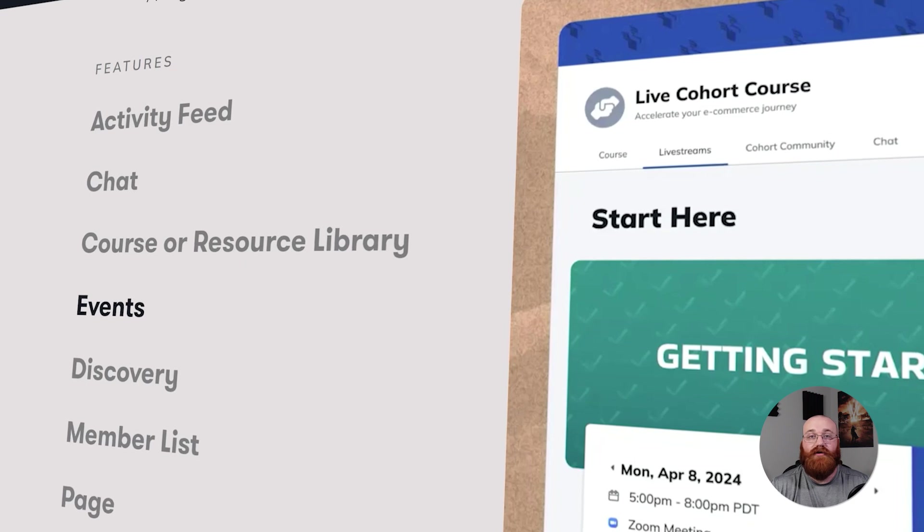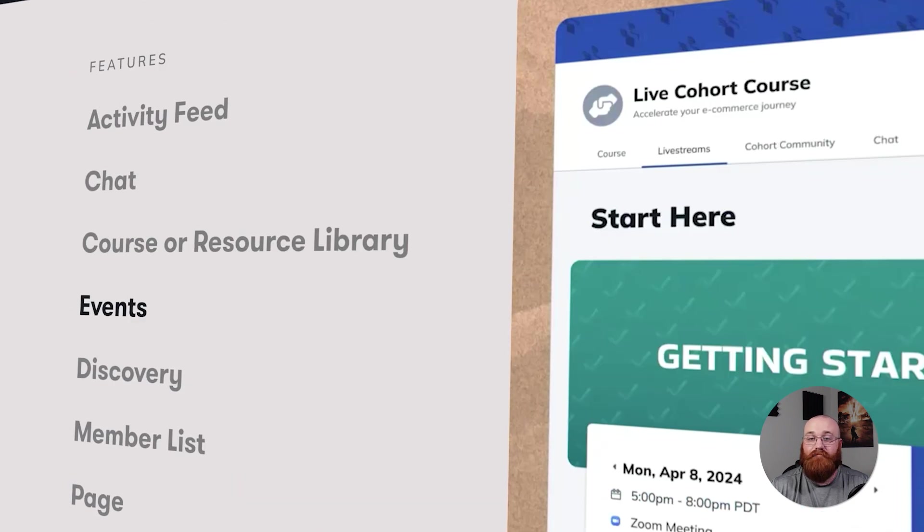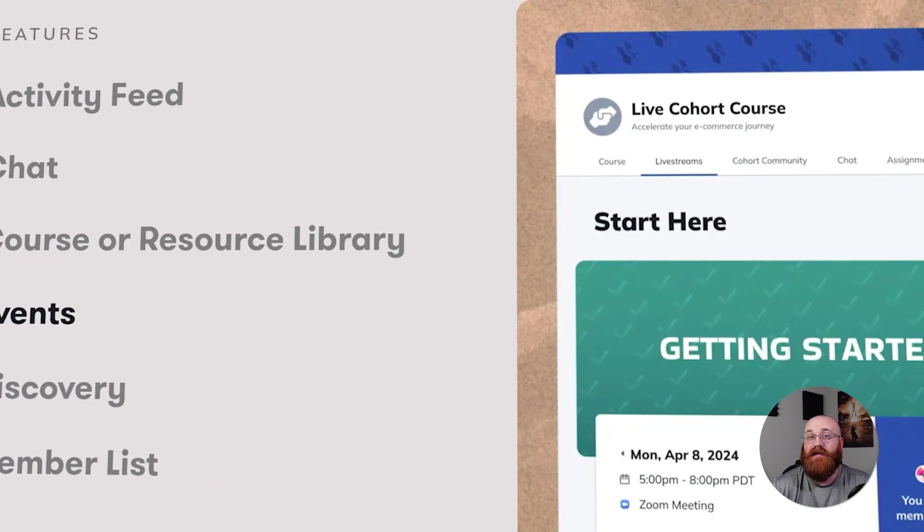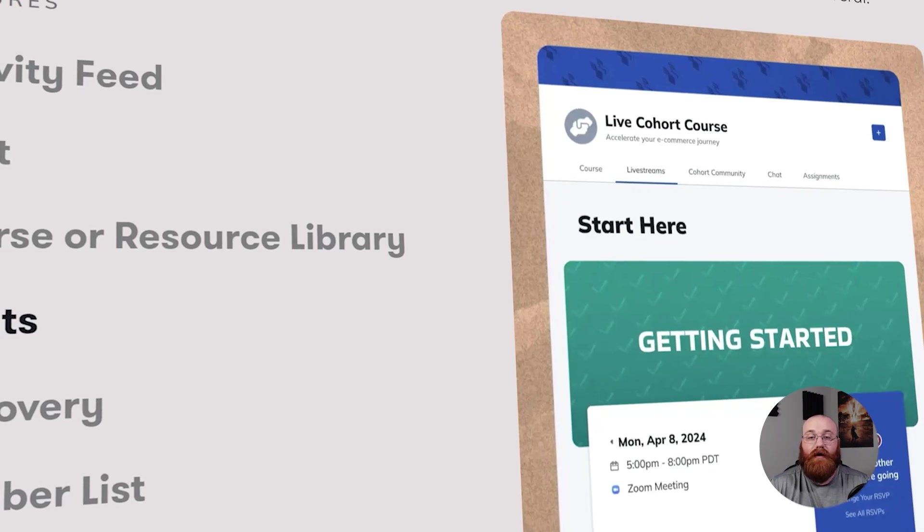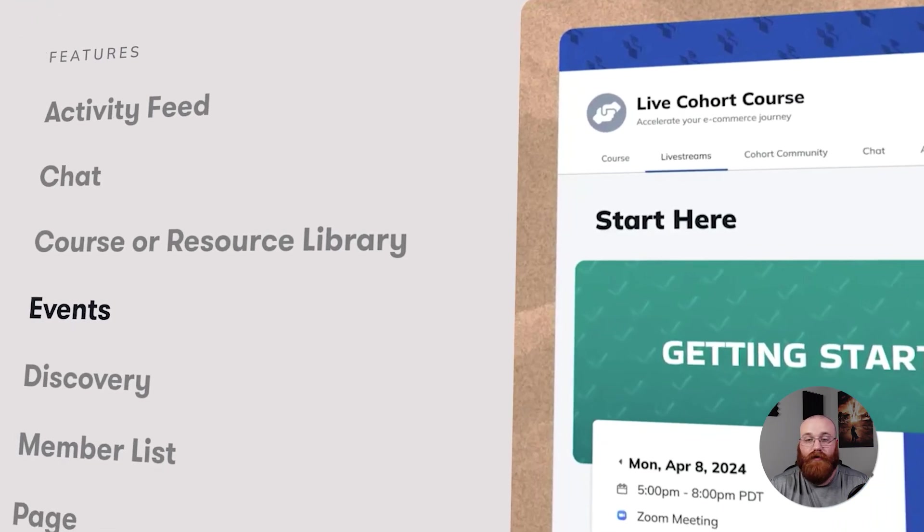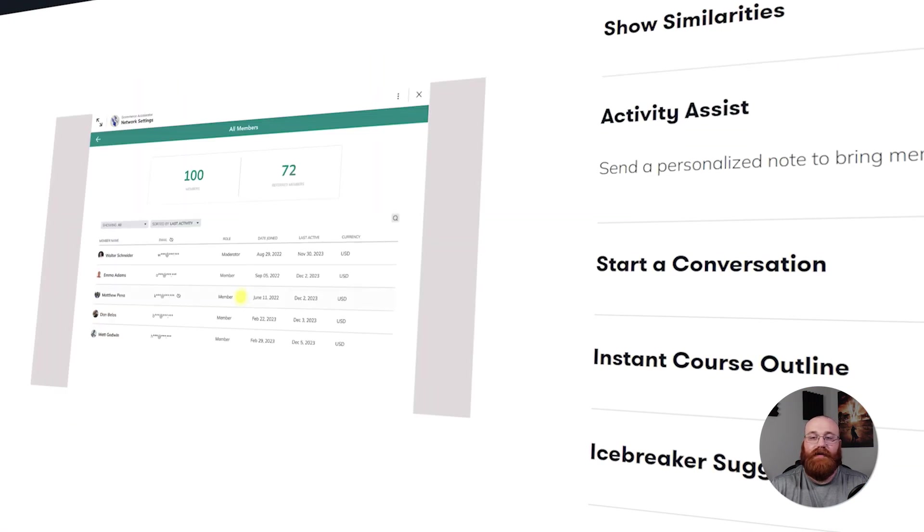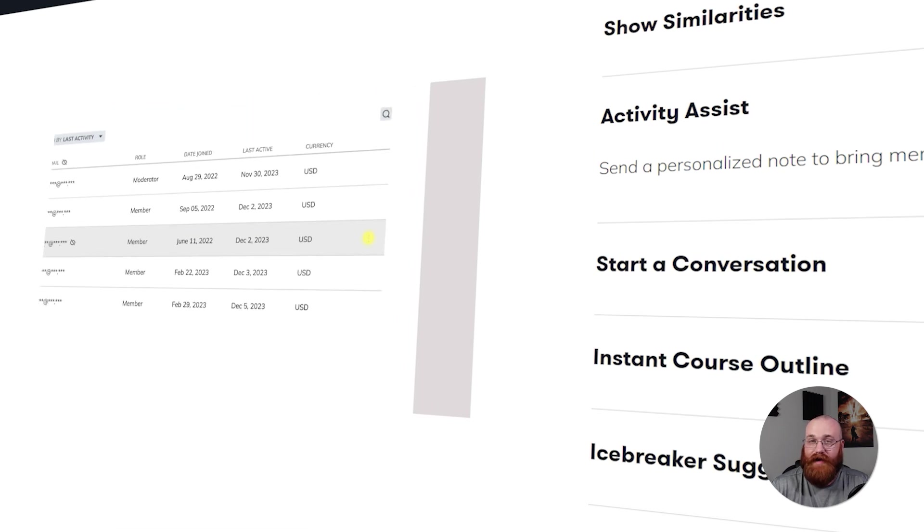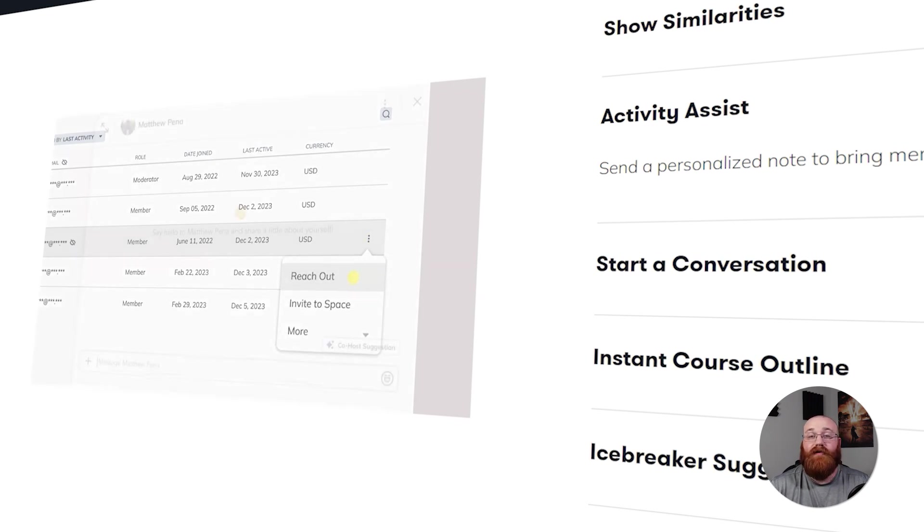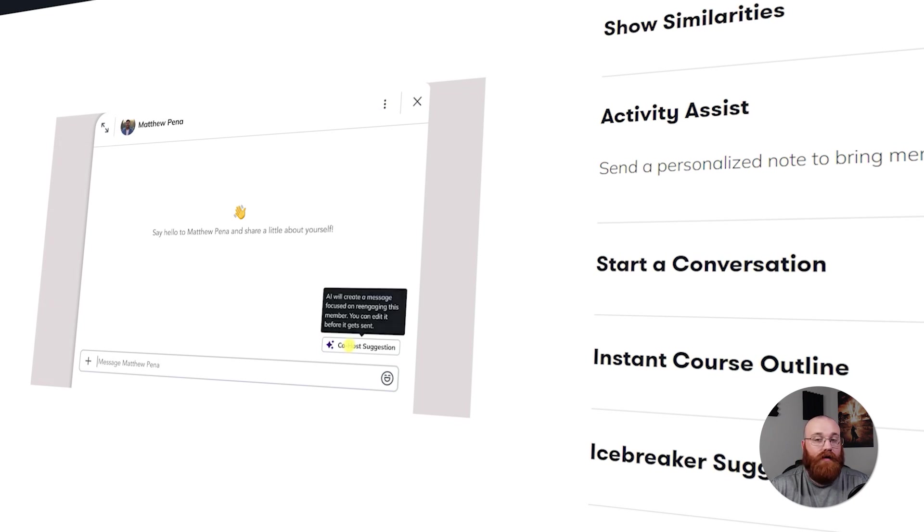At its core, Mighty Networks is a community. It offers a variety of features such as courses, chat, membership, spaces, events, and even live streaming. The platform is designed to be flexible, allowing the host or community creator to build a unique world and culture for their members. One of the key aspects that sets Mighty Networks apart is its focus on member engagement. The platform is designed to foster relationships and connections among members and to facilitate the sharing of content. This focus on engagement is what makes Mighty Networks a powerful tool for building vibrant, active communities.